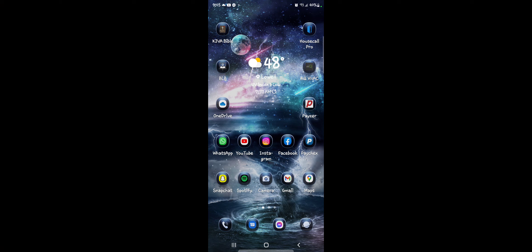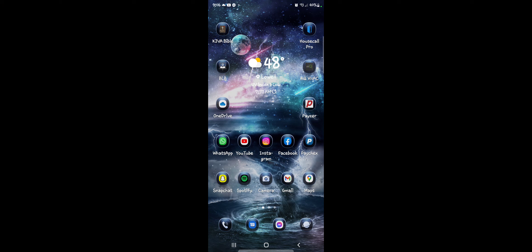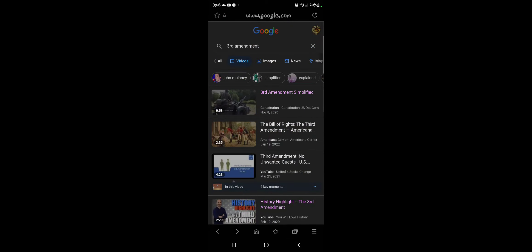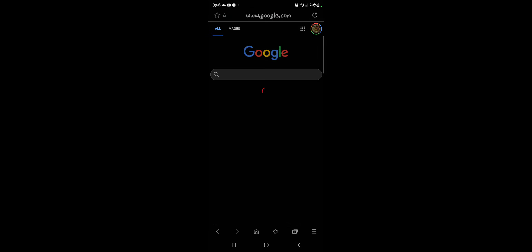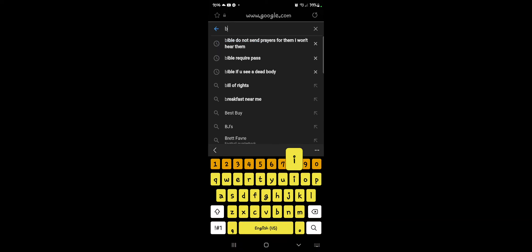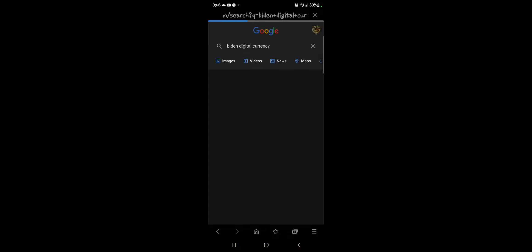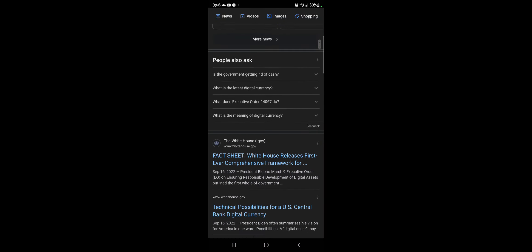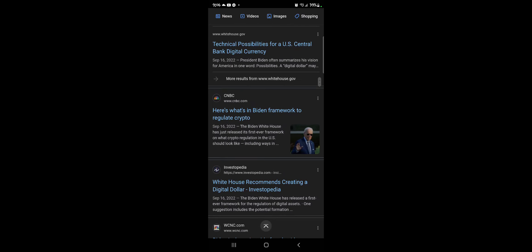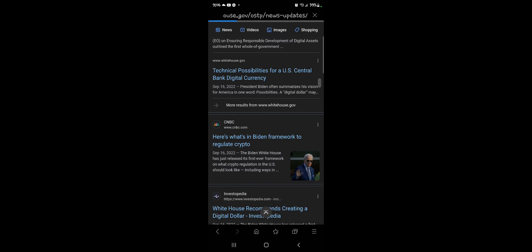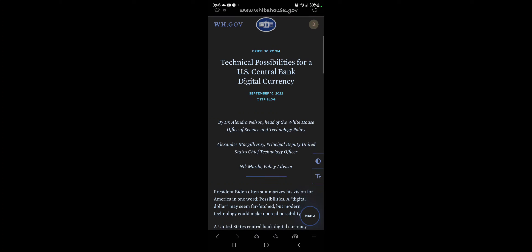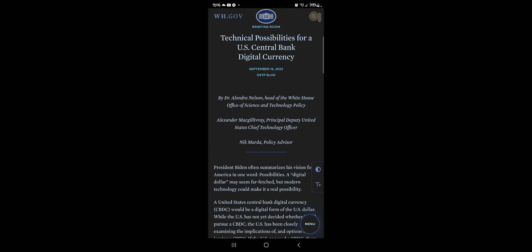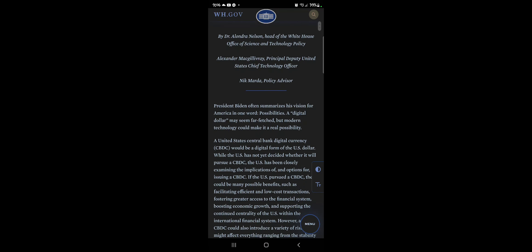Now, in December, Biden will sign the paperwork to move forward for a digital currency here in the U.S. Here we go. This is at the thewhitehouse.gov. Technical possibilities for a U.S. central bank digital currency. September 16, 2022. All right.